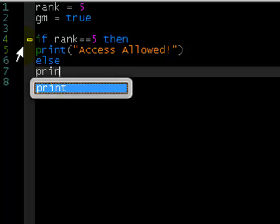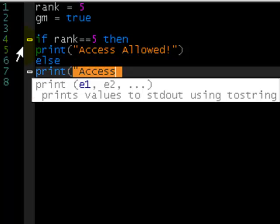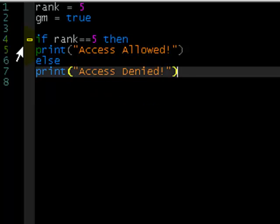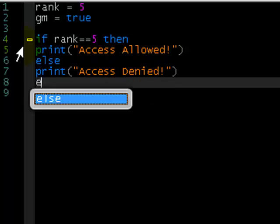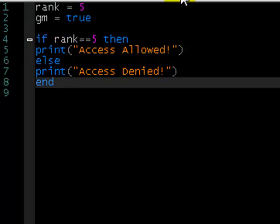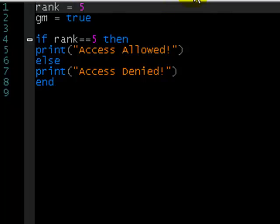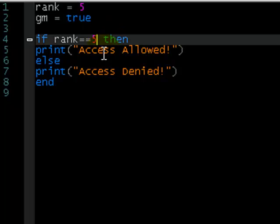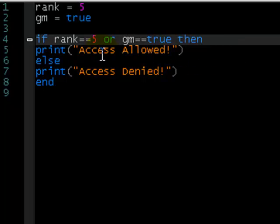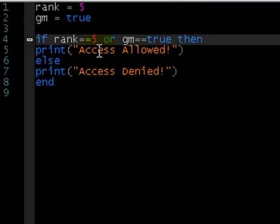Else, print access denied. End. So this is just going to check if they have a rank of five. Since this player does, it says access allowed. And since he's a GM, we want GMs to be able to access this special area as well. So we just add OR, GM equals equals true. If you have a rank of five, or if you're a GM because they can go everywhere, then you get access allowed.